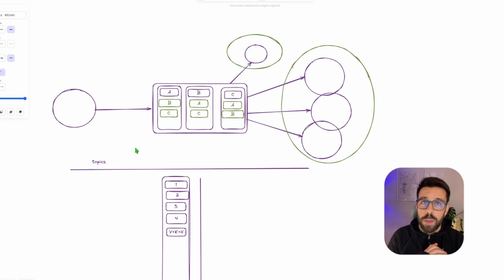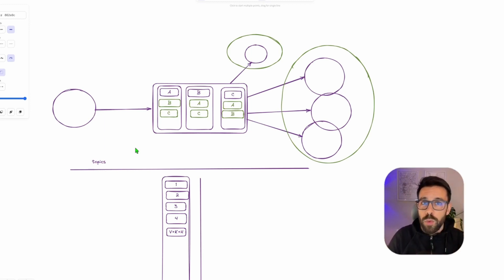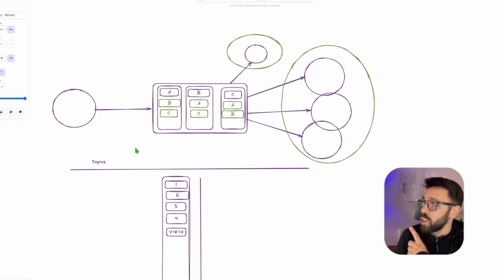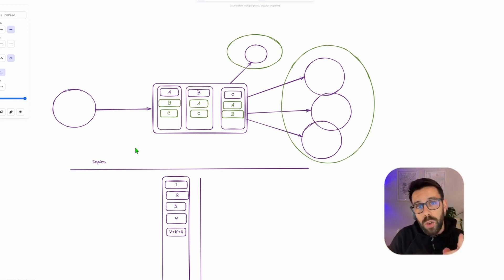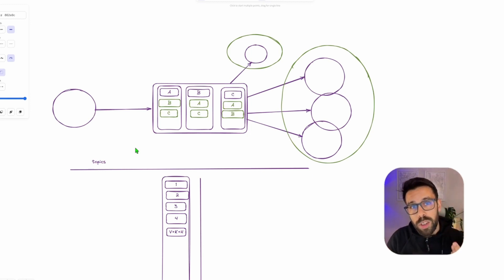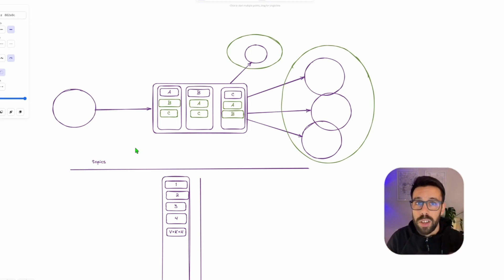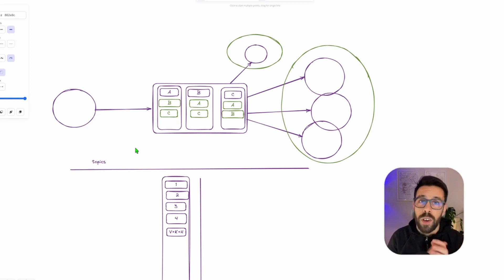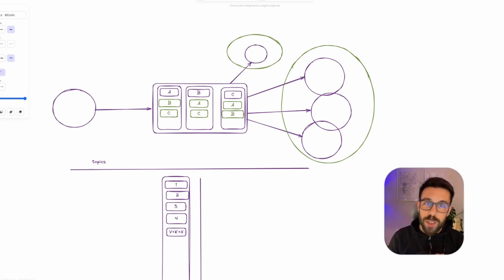Now that you know the basic concepts, it's time to put them into action. Make sure you watch the next video where I show you a great framework that will help you build your first applications in .NET on top of Kafka. I'll see you soon — keep it simple.